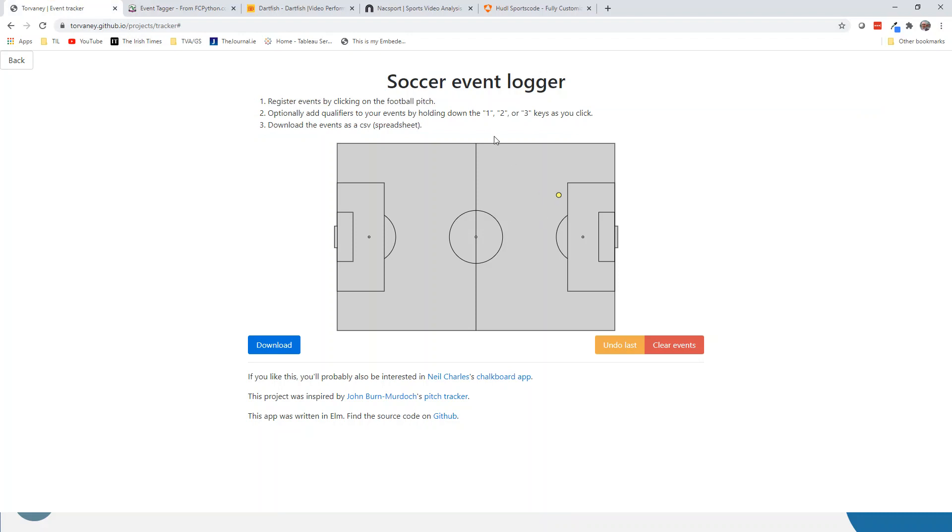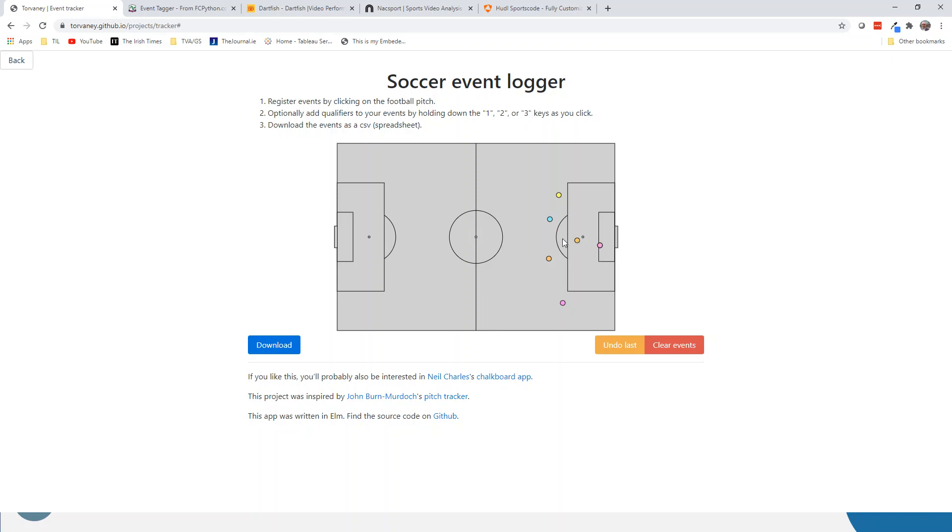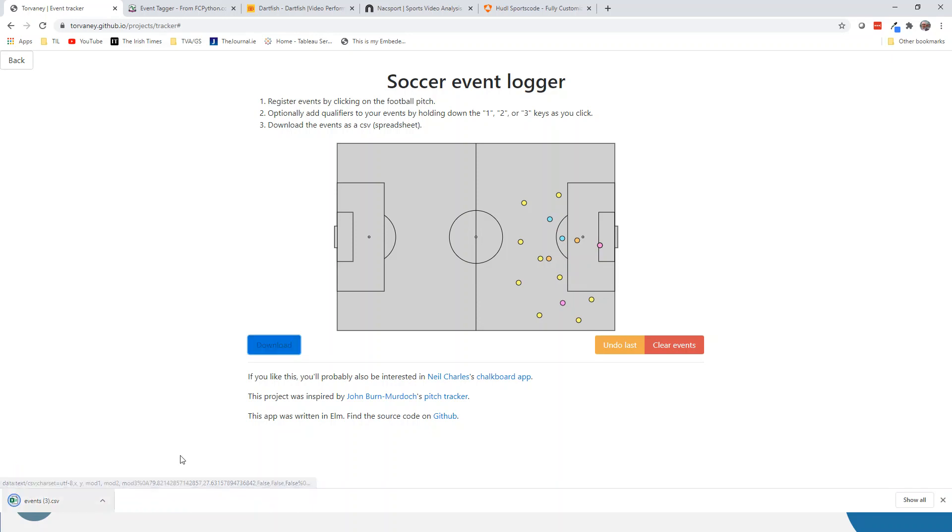Here I can't tag what type of event it is, but I can use the one, two, three keys to change the color of the dots. If I hold one when I click, I get a blue dot, two gets an orange, and three gets a purple. You could come up with your own scheme to say that purple means a goal, three means something else, one means a block, and so on. You just tag away on the game and then you're able to download the results. I'm going to download this set here and we can redo it in Tableau.